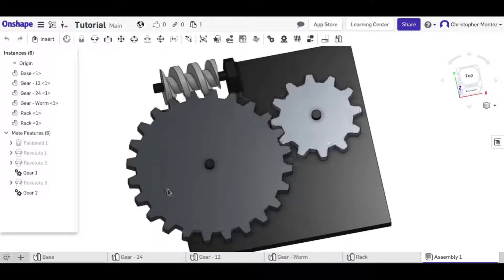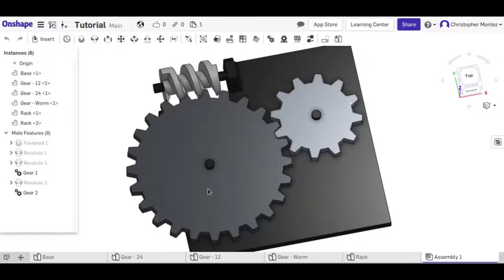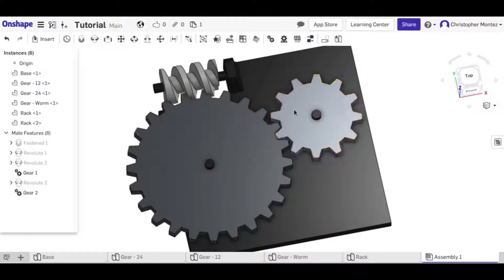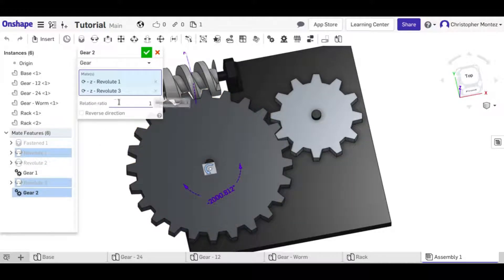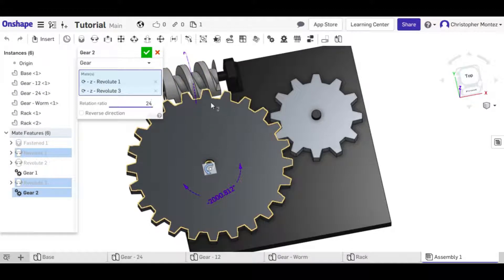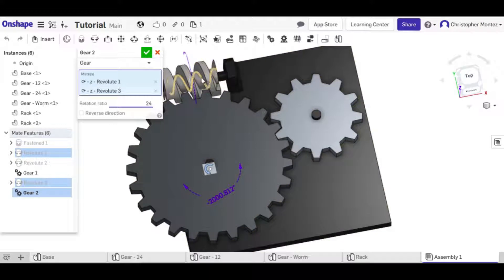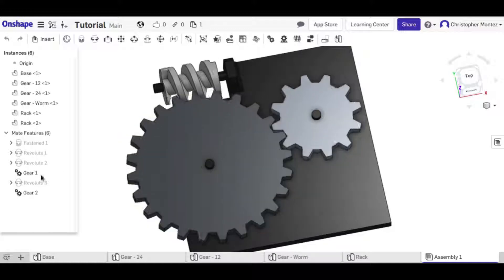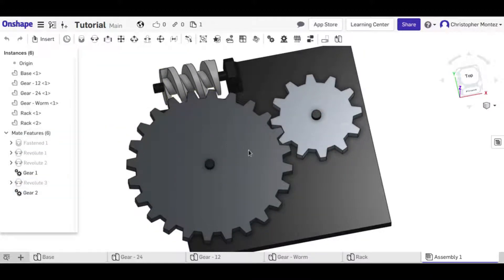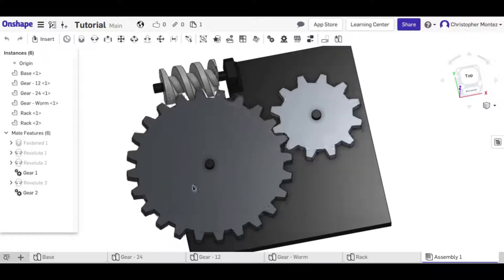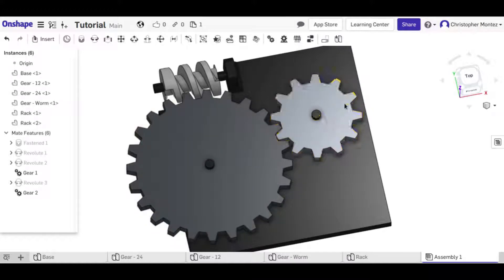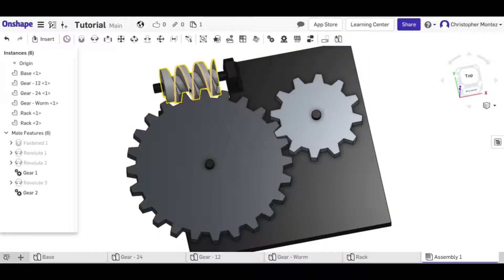It rotates, but not at the right rate. We need to change the relation ratio to 24, because when the worm gear rotates one time, the large gear rotates 24 times since it has 24 teeth. It still doesn't look right, so we also need to reverse the direction. Now the teeth are meshing properly — we can rotate either gear and they all move together with teeth meshing well.